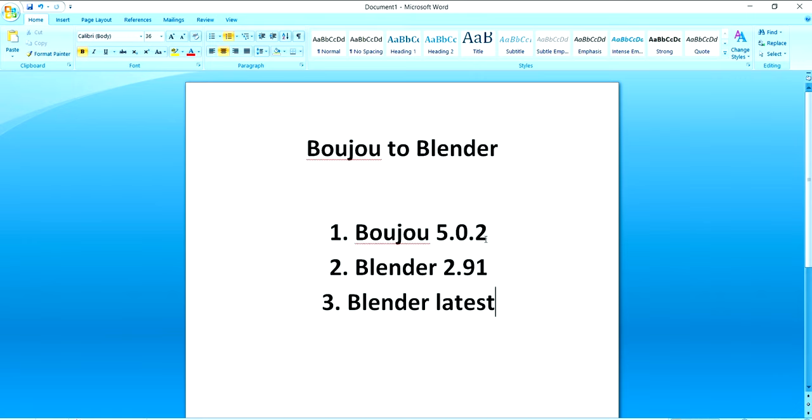And the second thing we need is Blender 2.91. Remember this version of Blender we need actually. Of course this is an older version of Blender but we need this.